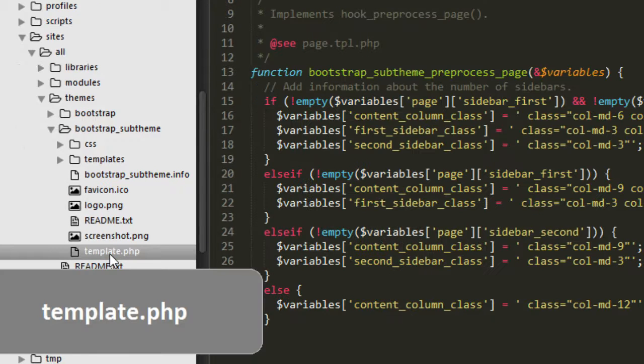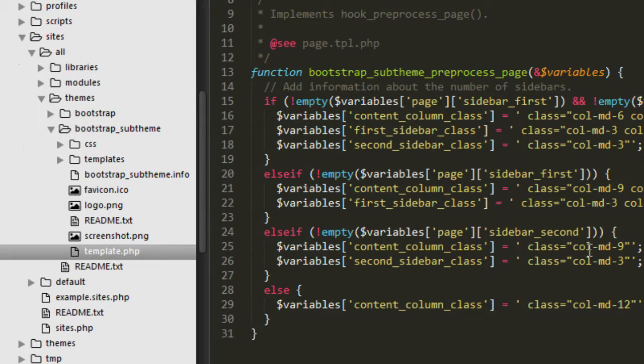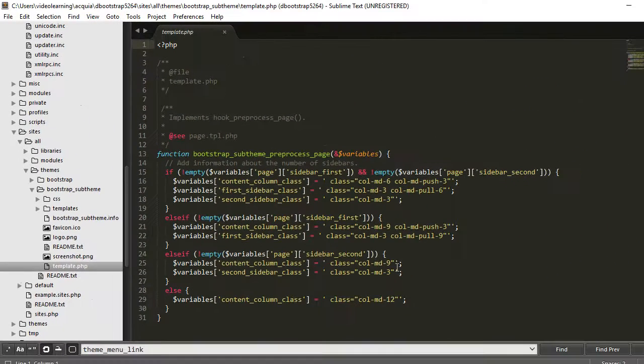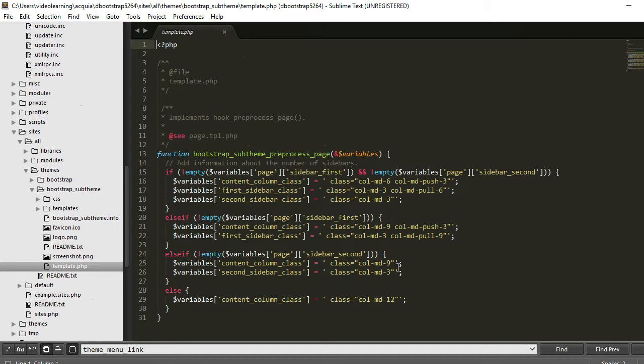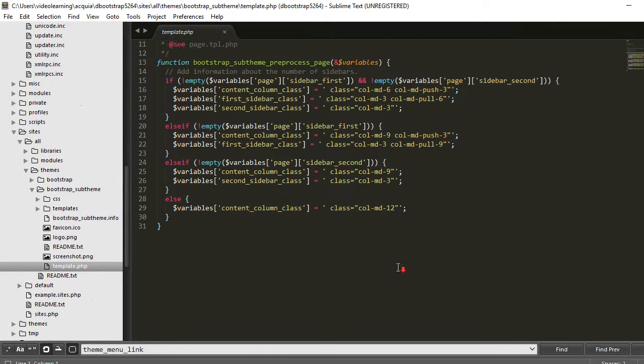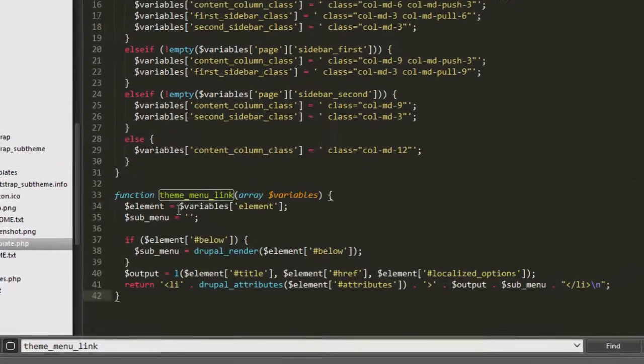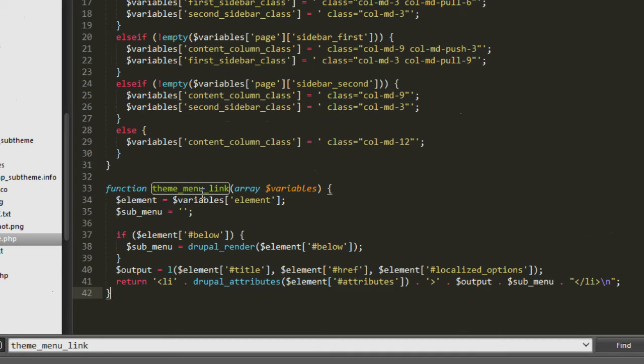We open sites, all themes, bootstrap sub theme, and open this template.php. The code you see here is actually one of the videos, earlier video that we applied. You can leave it alone. If you haven't watched that video, it's okay. So what you can do is paste it over here. The next thing to do is this theme, we change it to your own theme name.